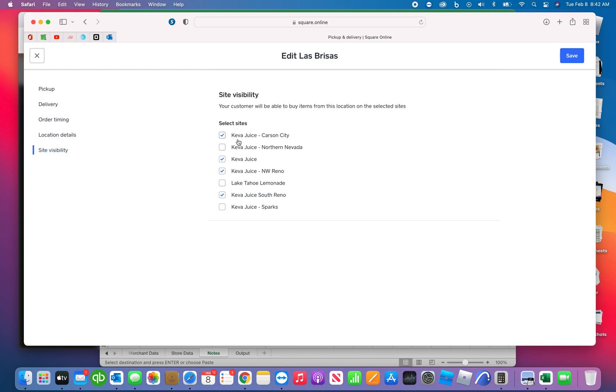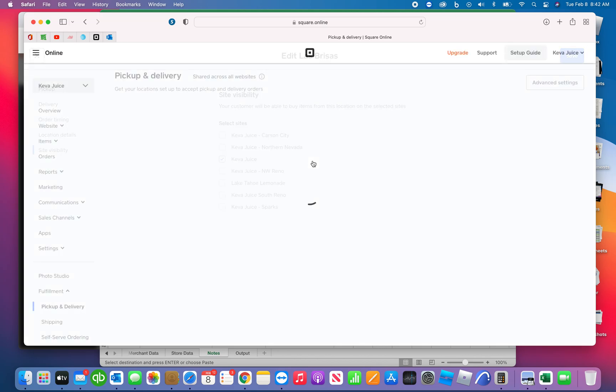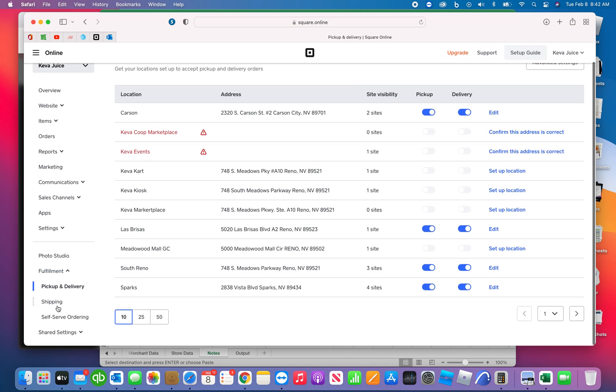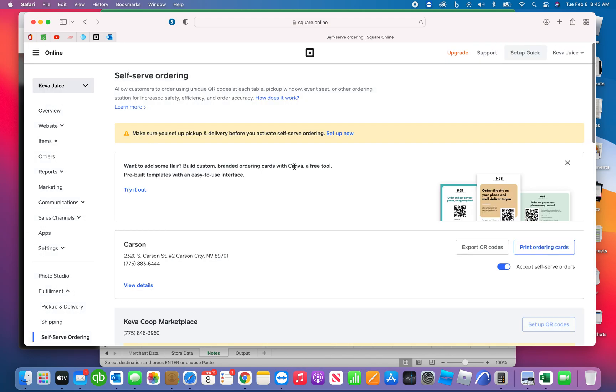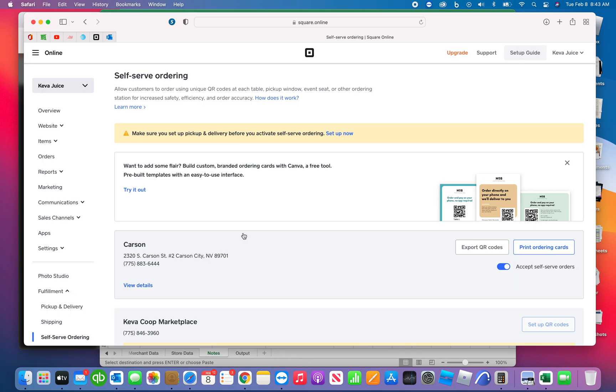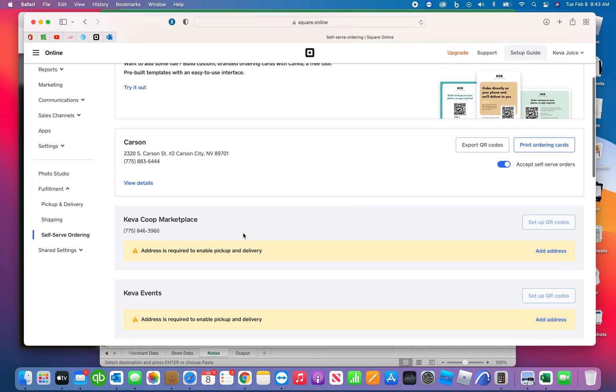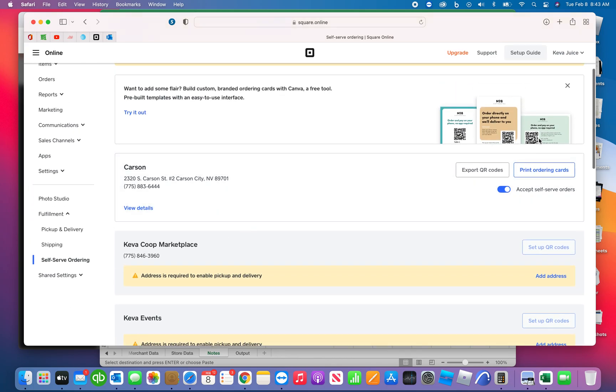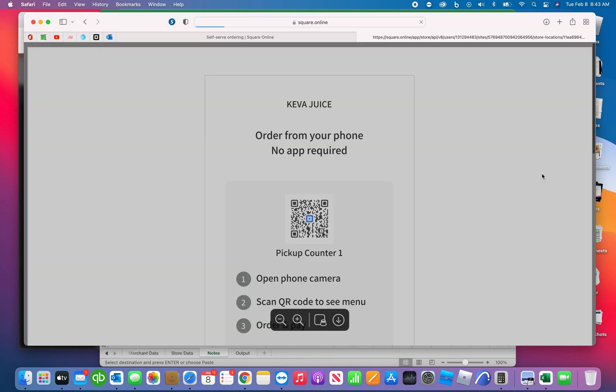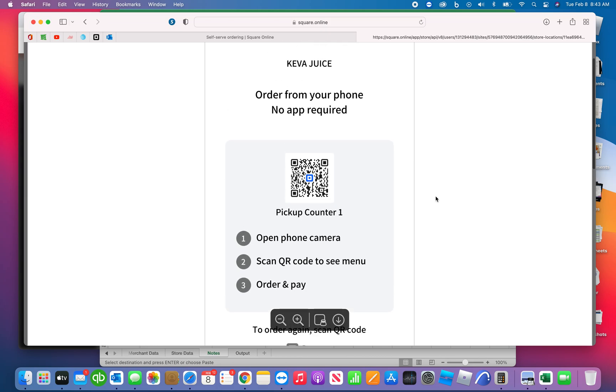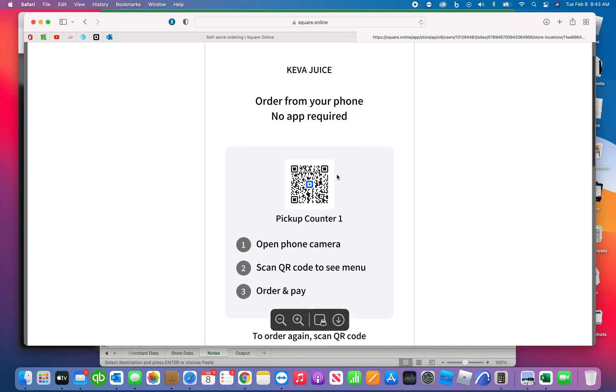And then site visibility. Really the only one that we need here, this just hasn't been updated, is the Kiva Juice. So we can eliminate these two, so go ahead and save that. And then we don't do release pickup and shipping.